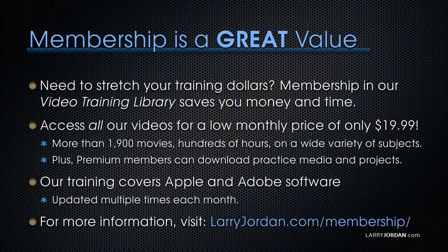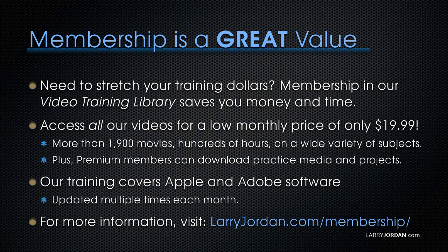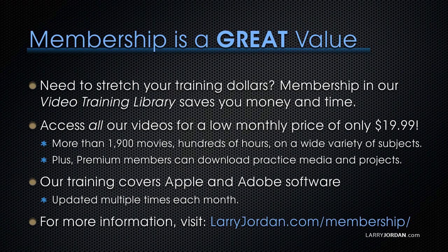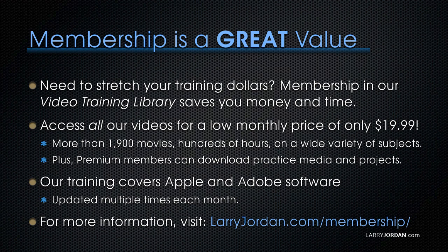By the way, when you need to stretch your training dollars, membership in our video training library saves you money and time. You can access all our videos for a low monthly price of only $19.99. That's more than 1,900 movies, hundreds of hours on a wide variety of subjects. Plus, premium members can download practice media and projects. Our training covers Apple and Adobe software. We update it multiple times each month. And for more information, visit larryjordan.com slash membership. And thanks.